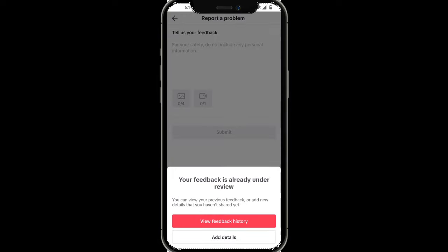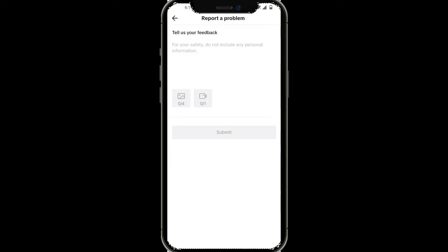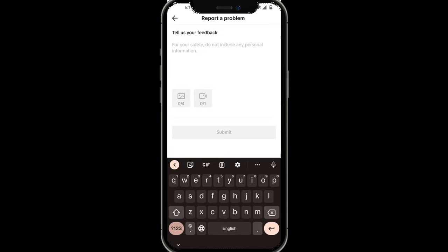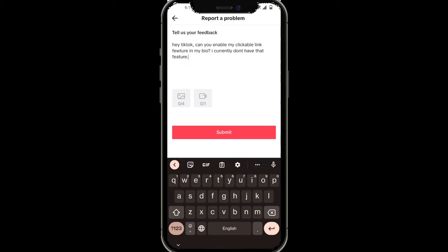That's going to bring you to this TikTok custom page. You want to tell TikTok exactly this: 'Hey TikTok, can you enable my clickable link feature in my bio? I currently don't have that feature. Thanks.'